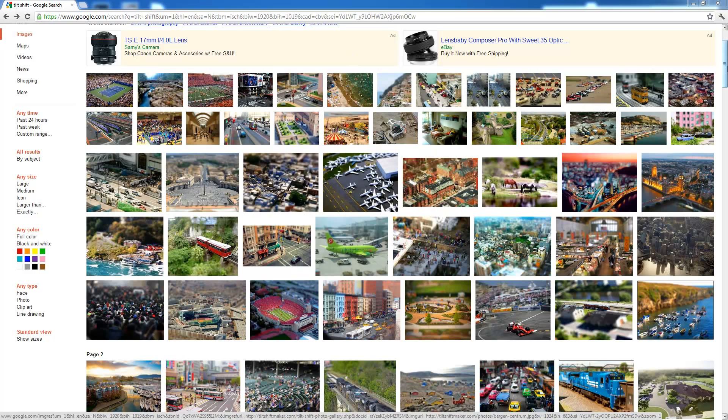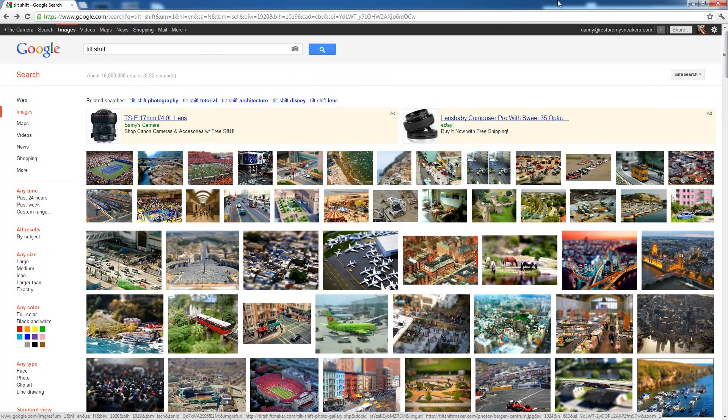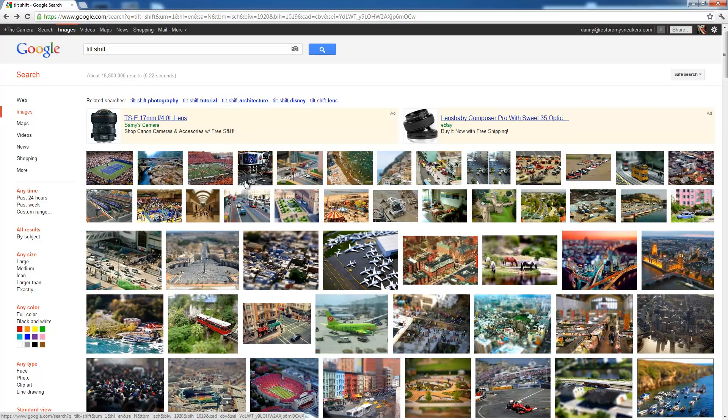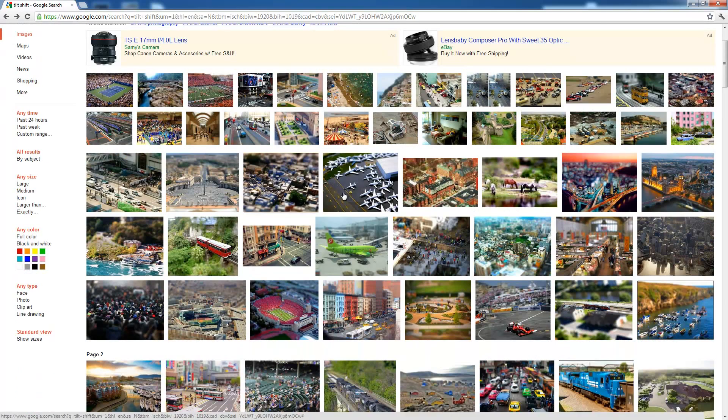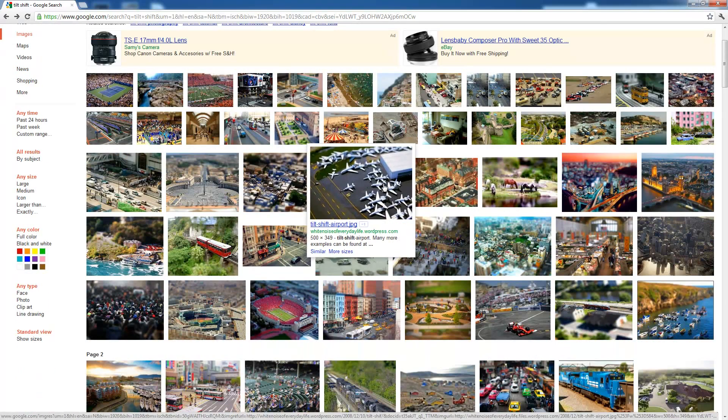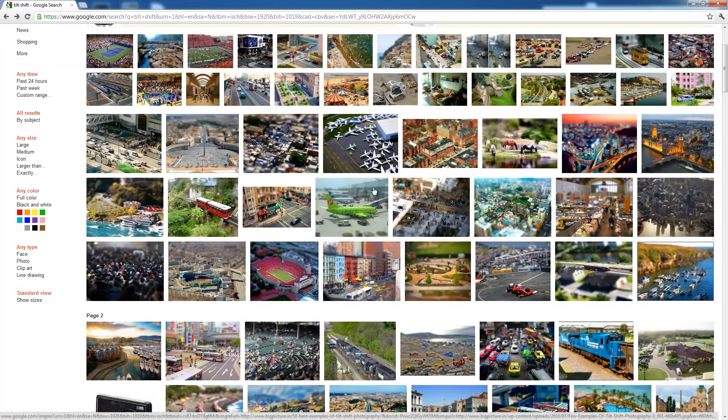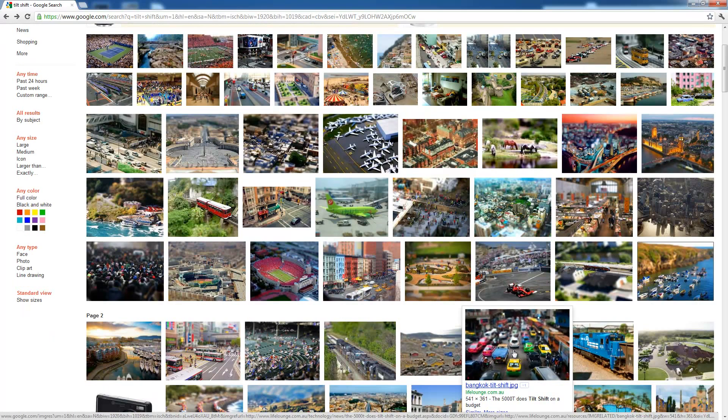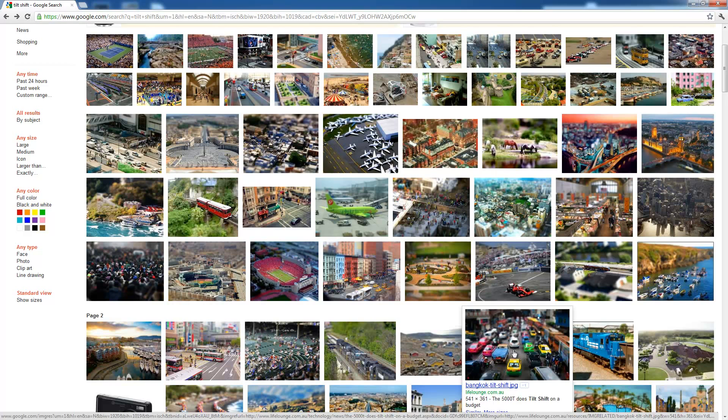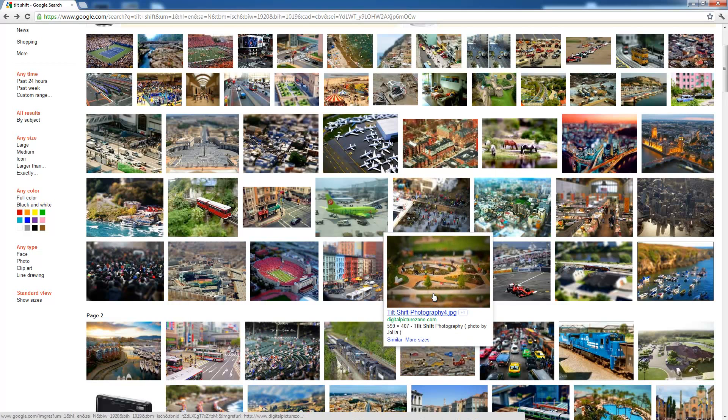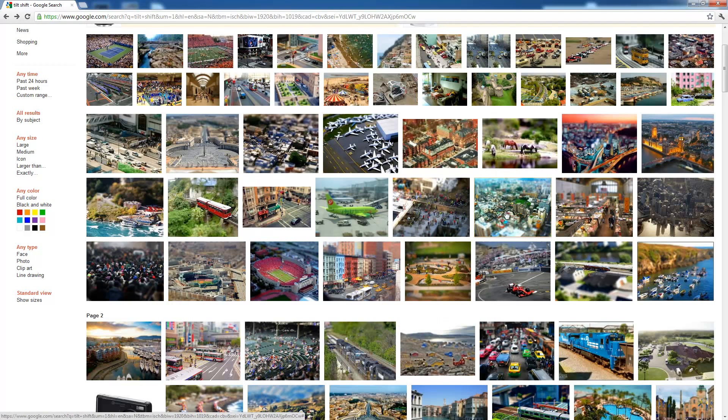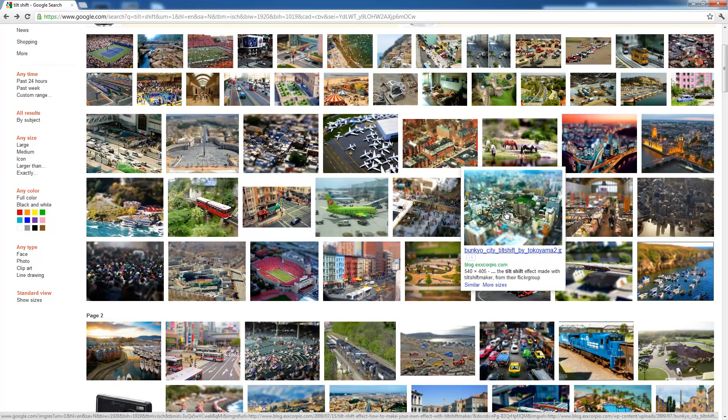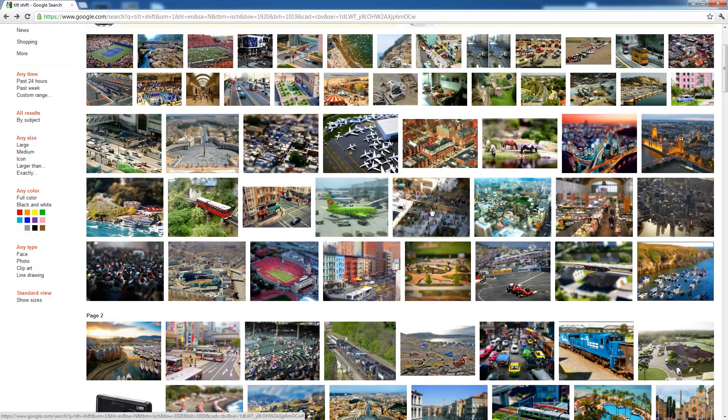Now if you go to Google and do an image search on Tilt Shift, you'll find all these crazy looking images that almost look like little toys, but in reality they're pictures of actual real life scenarios that have either been given an effect or taken with a special tilt shift lens to give this almost toy effect perception on the image.